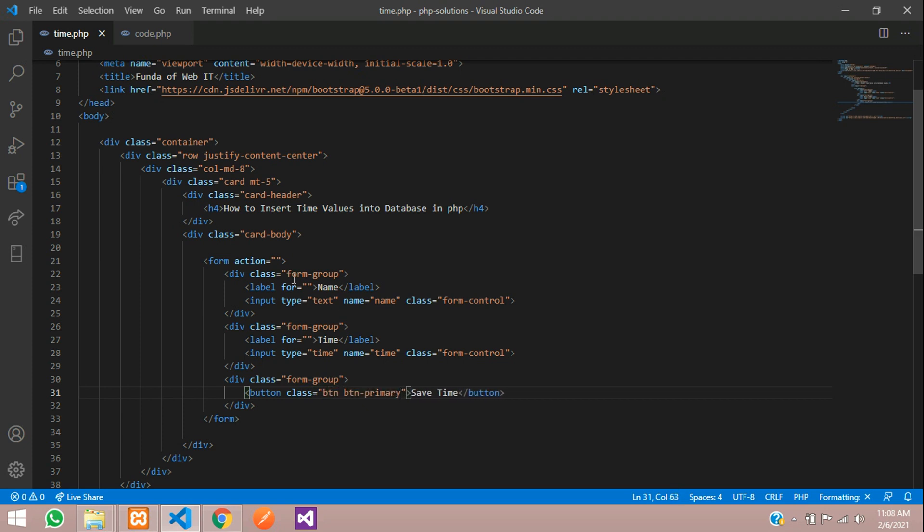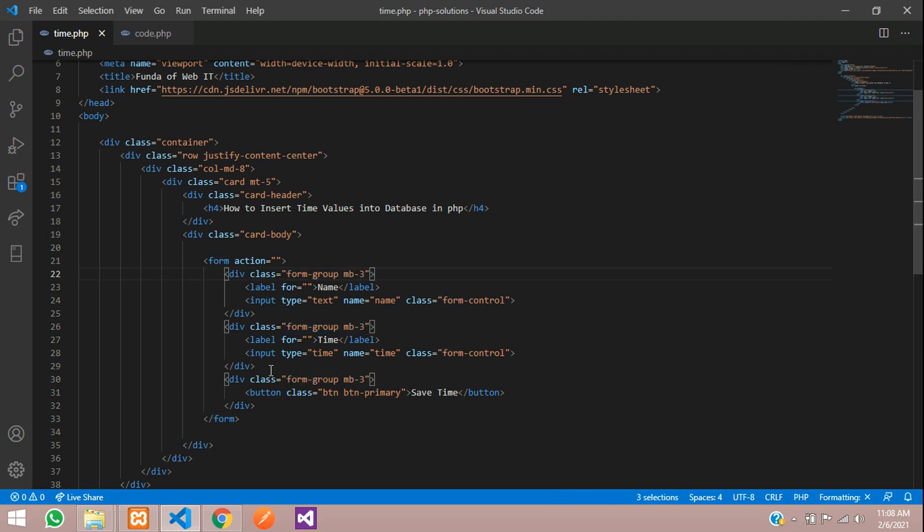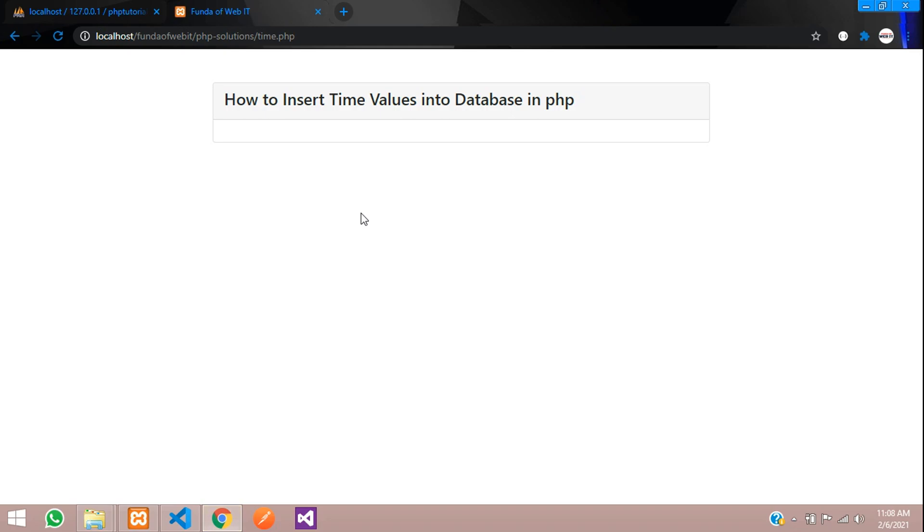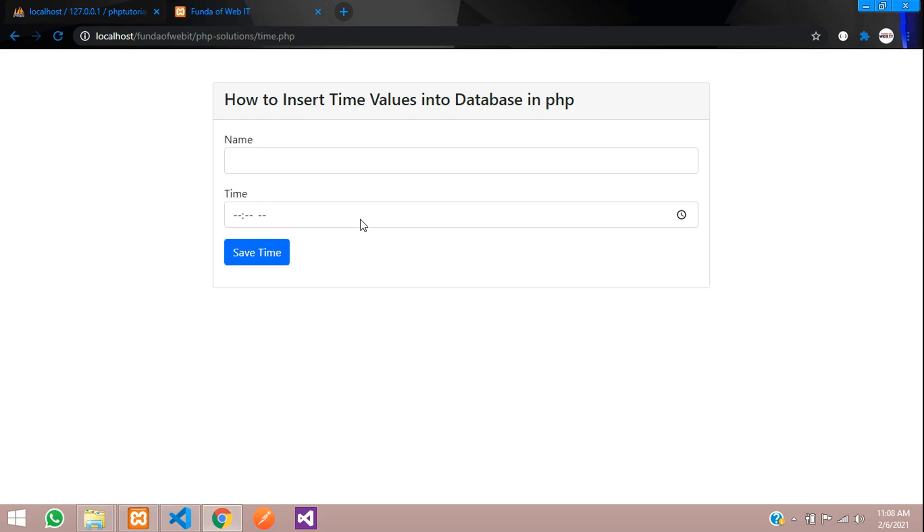Let's see the output. Refresh. So this is the time. Now we are going to select it. Once you click this, the date should enter.